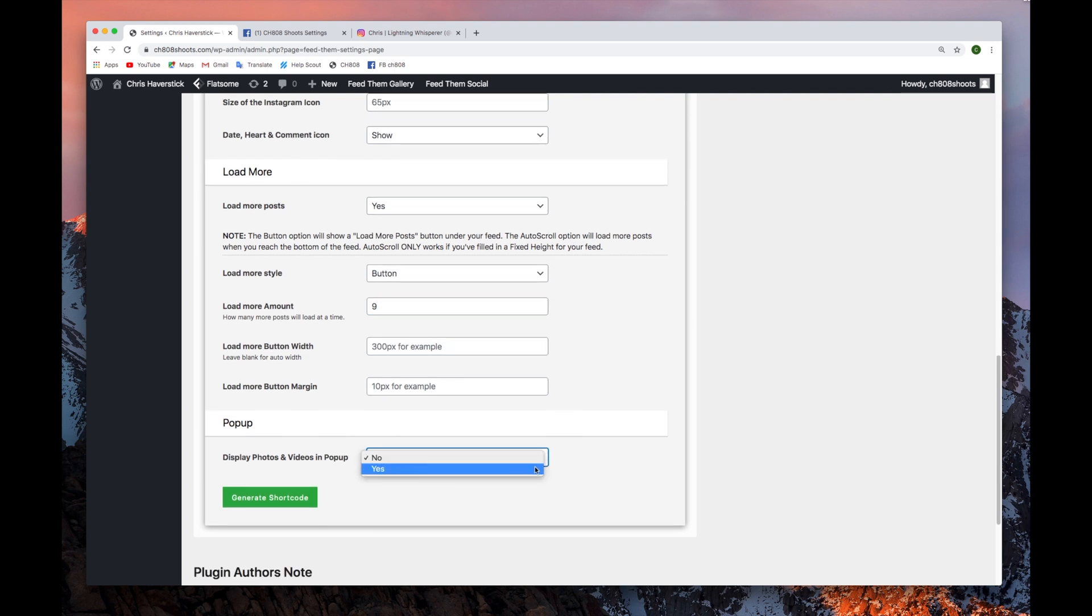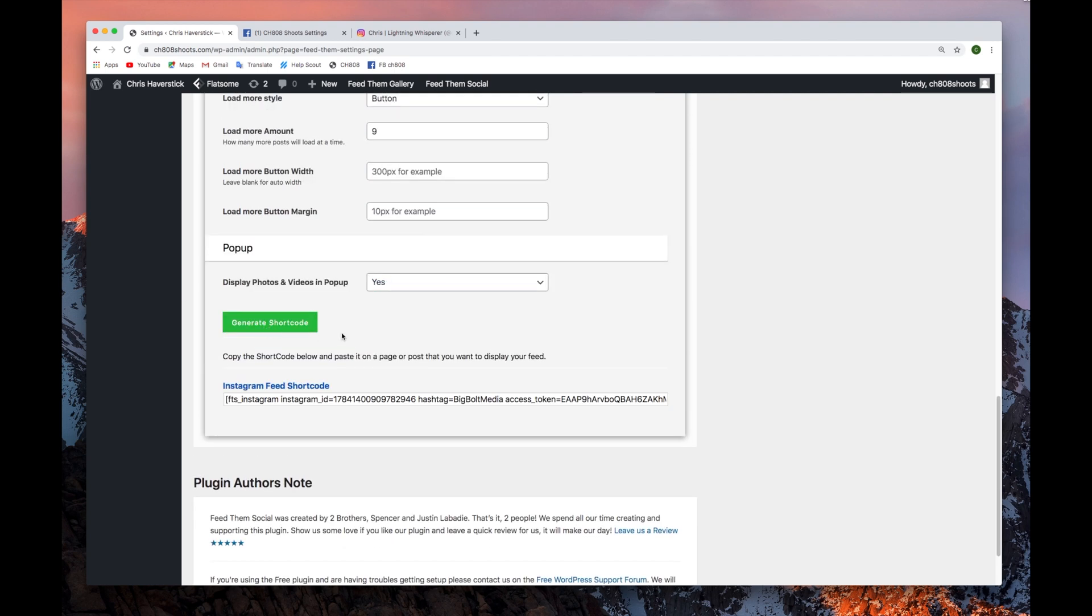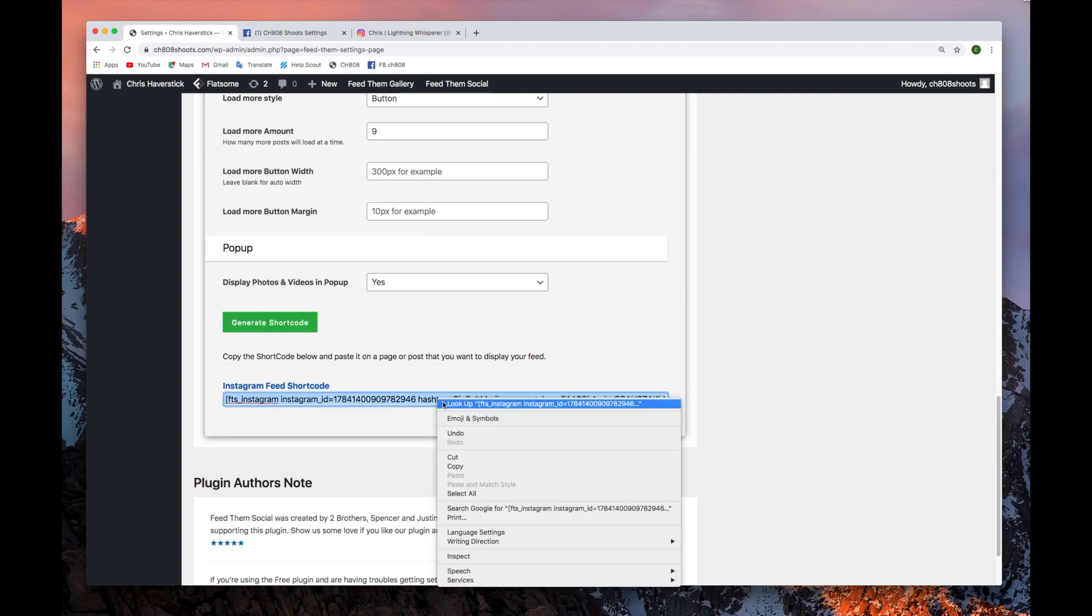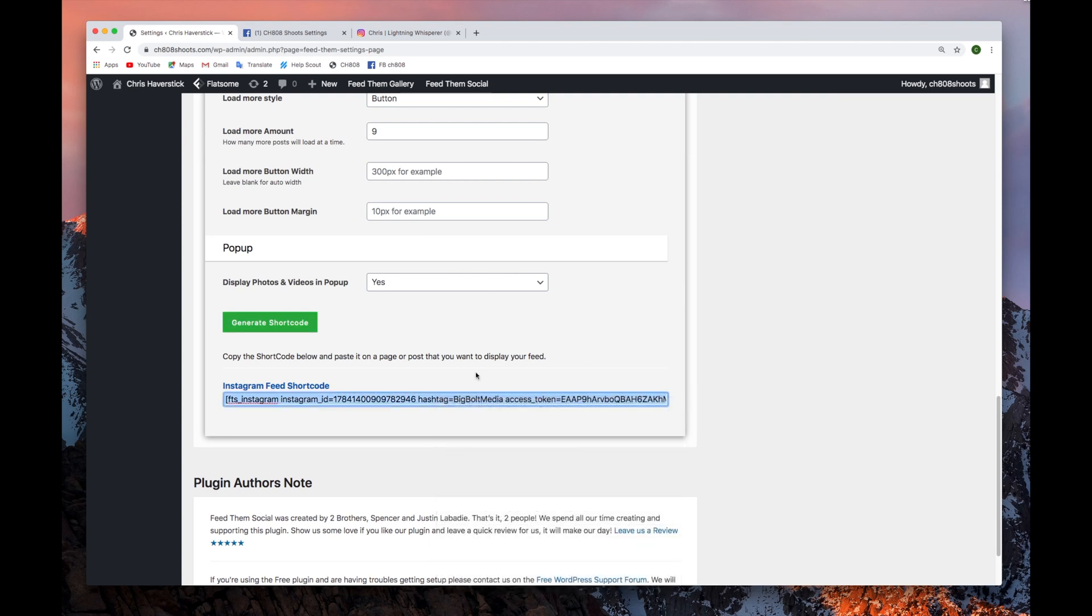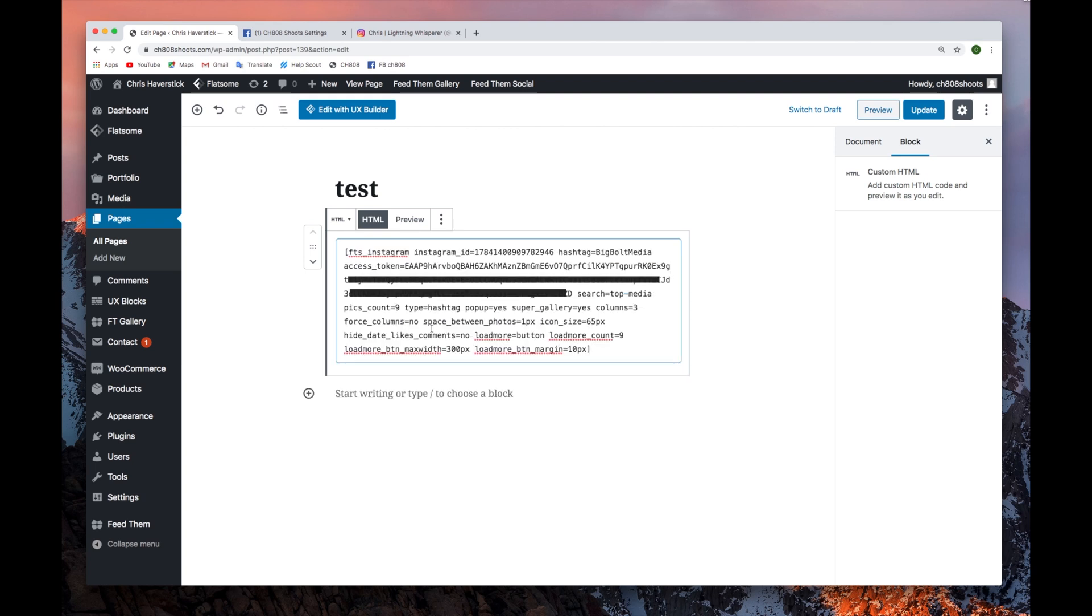Once you're finished configuring your parameters, click the green Generate Shortcode button. Copy and paste that shortcode to the page on which you wish to display. Click the Update button.